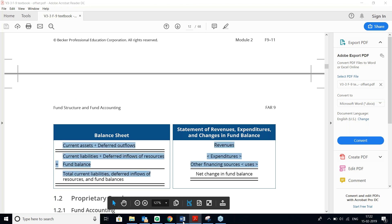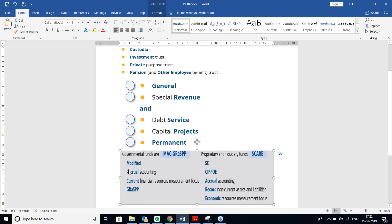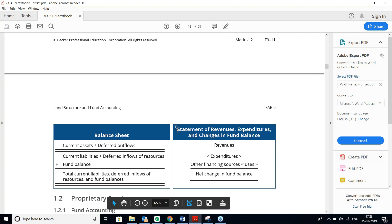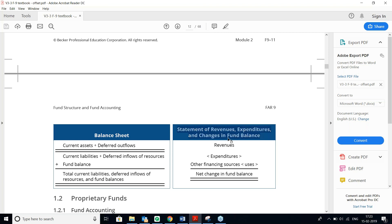The mnemonic MAC GRASP summarizes governmental funds: Modified Accrual accounting, Current financial resources measurement focus, and GRASP — G General, R special Revenue, S debt Service, P capital Projects, P Permanent. Only current assets and current liabilities are reported. The income statement equivalent is called the Statement of Revenues, Expenditures, and Changes in Fund Balance — note the term 'fund balance,' not 'income statement.'